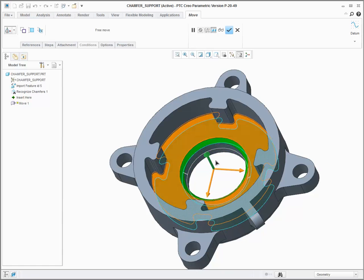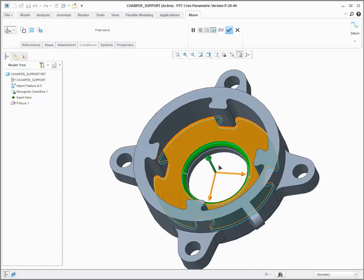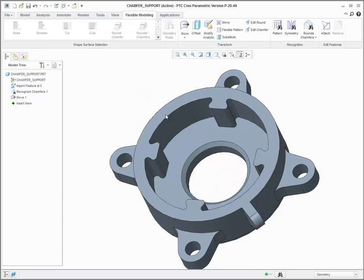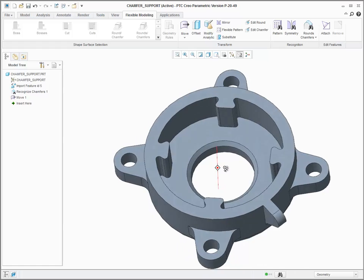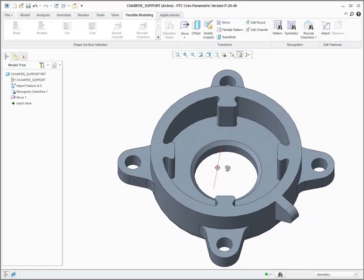Similar to rounds, to maintain the engineering intent of the chamfer, the system first removes the chamfer, executes the flexible modeling operation, and then recreates the chamfer at the end.